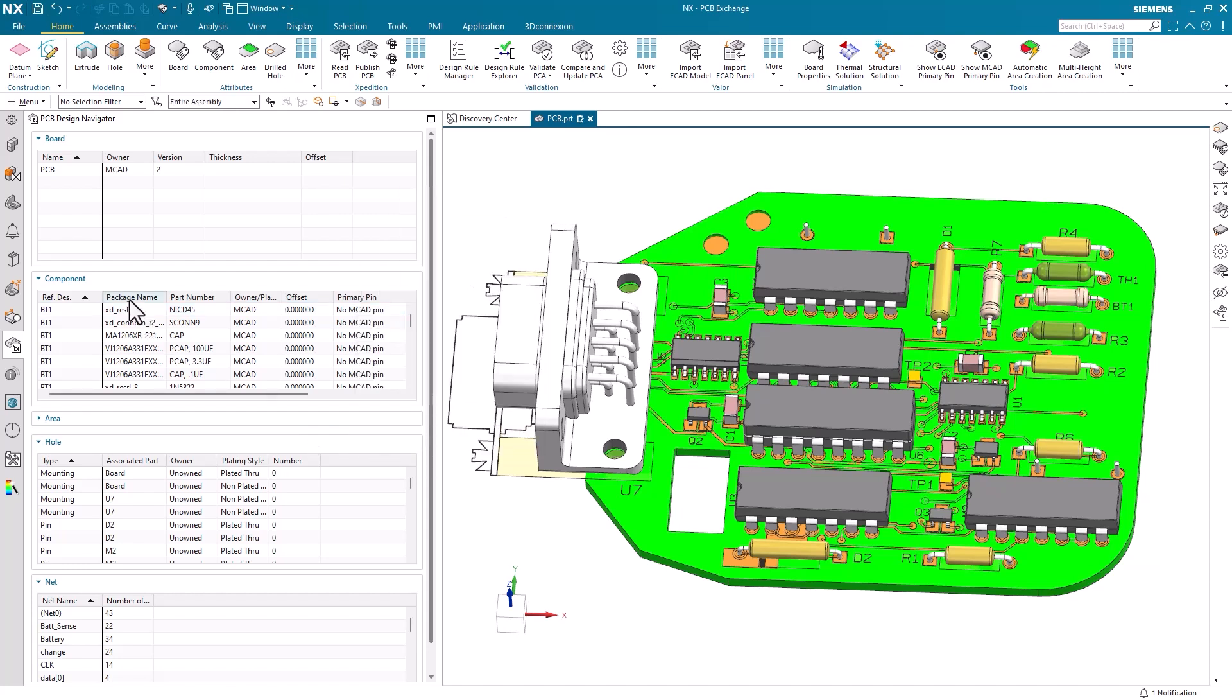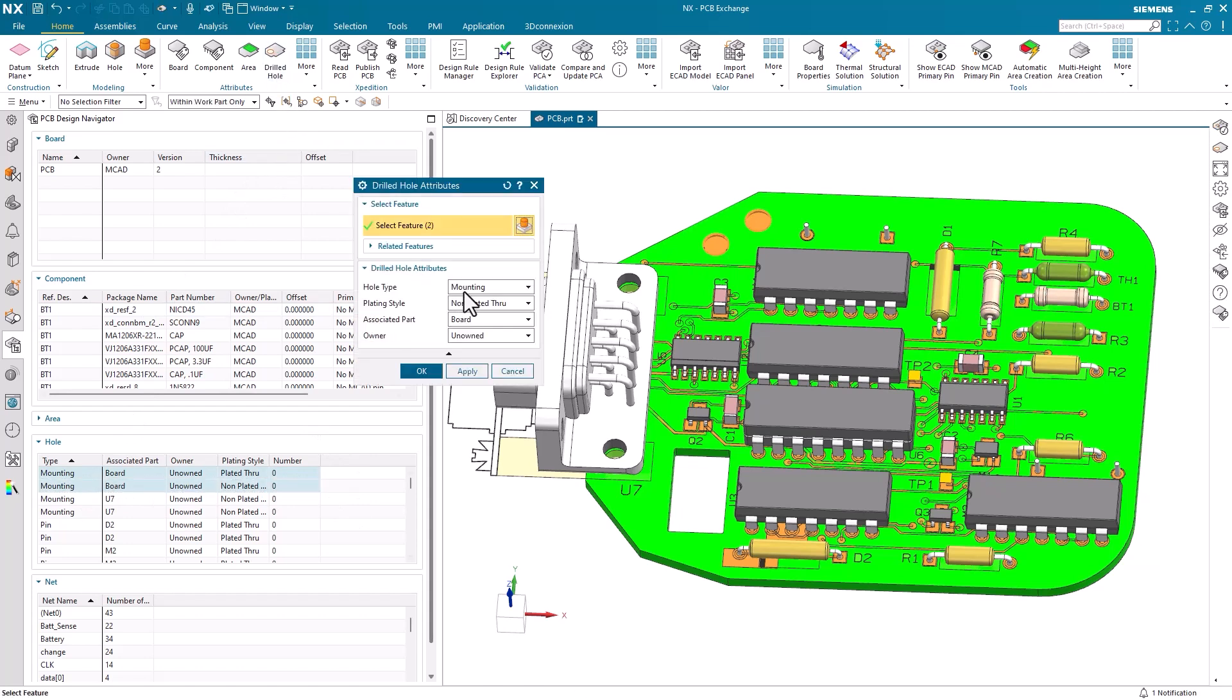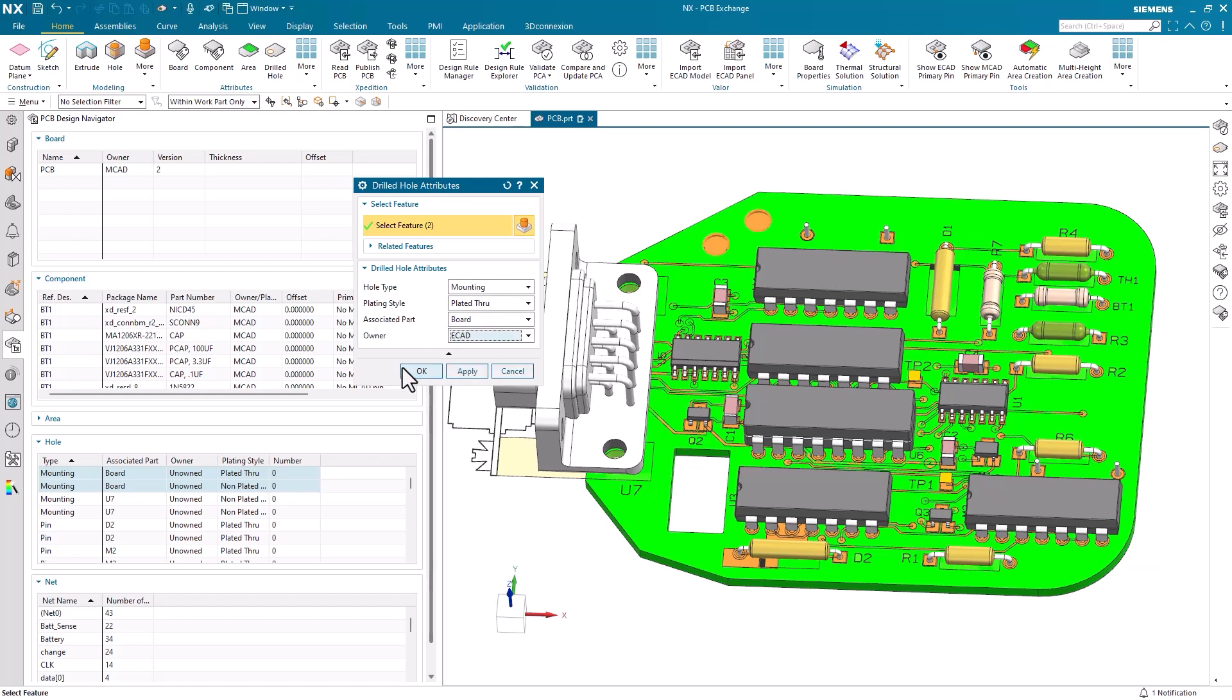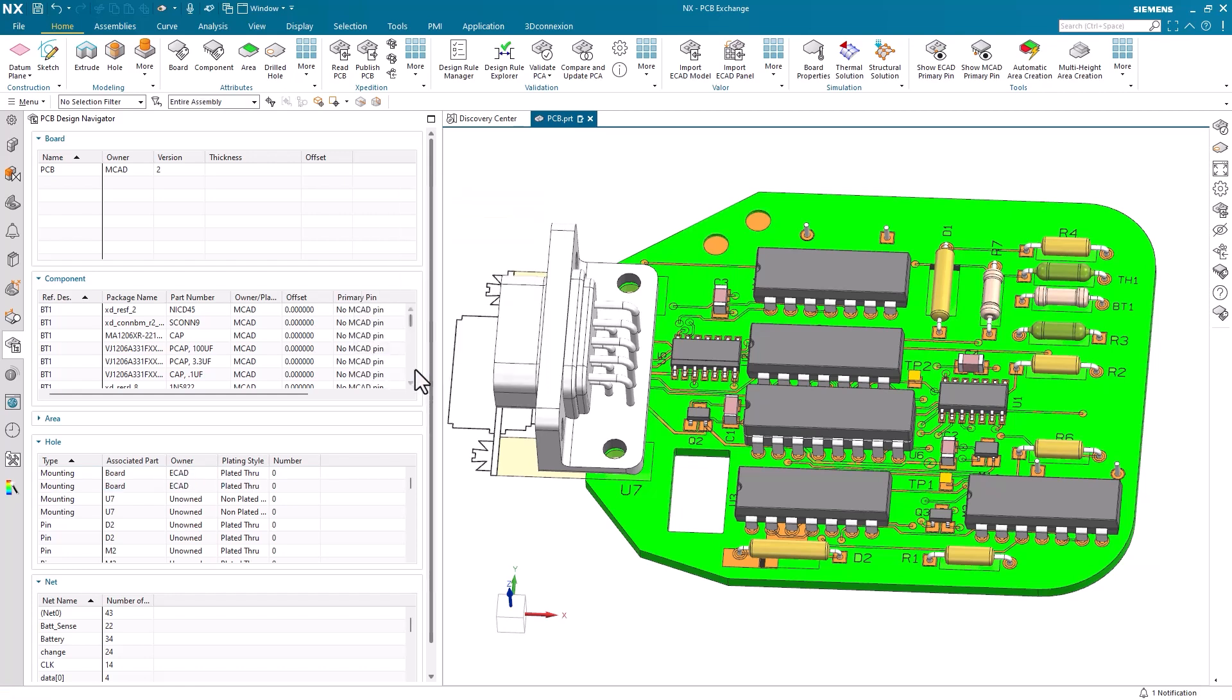The last set of attributes we will apply are for the drilled holes on our printed circuit board. Here, we can select the hole type, plating style, associated parts, and the part owner. For timing purposes, we won't go through each hole and component, but each step will be similar to the attribute commands we just covered.